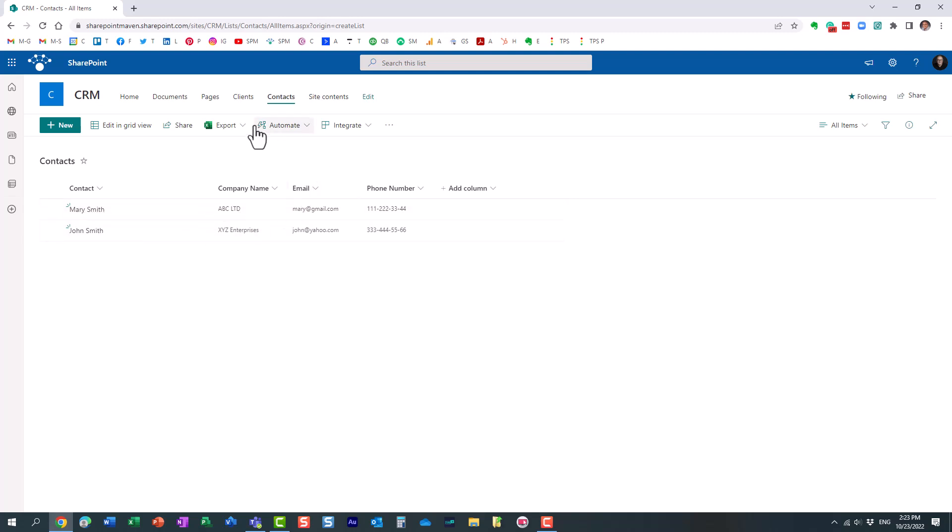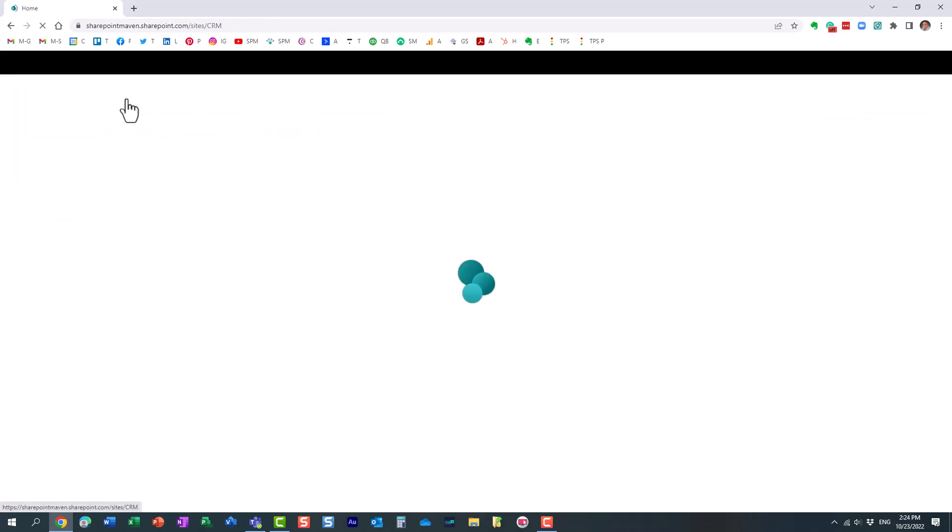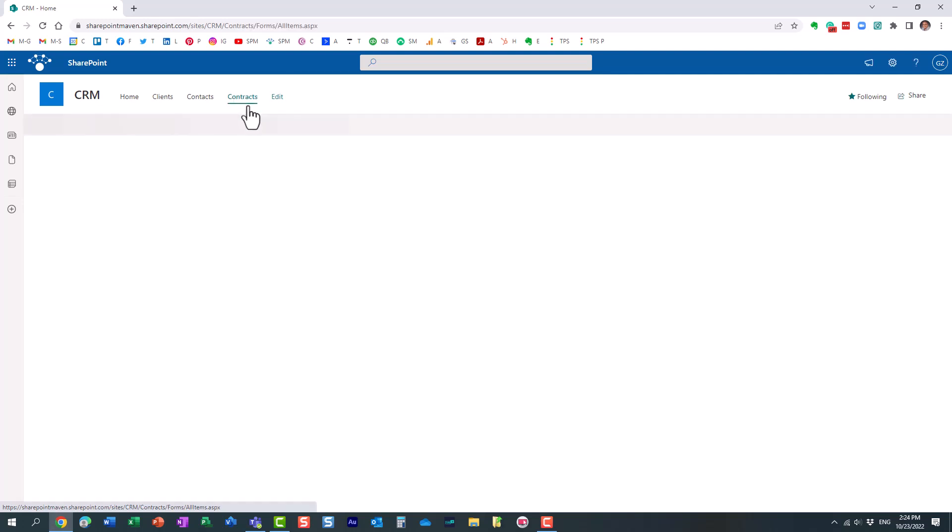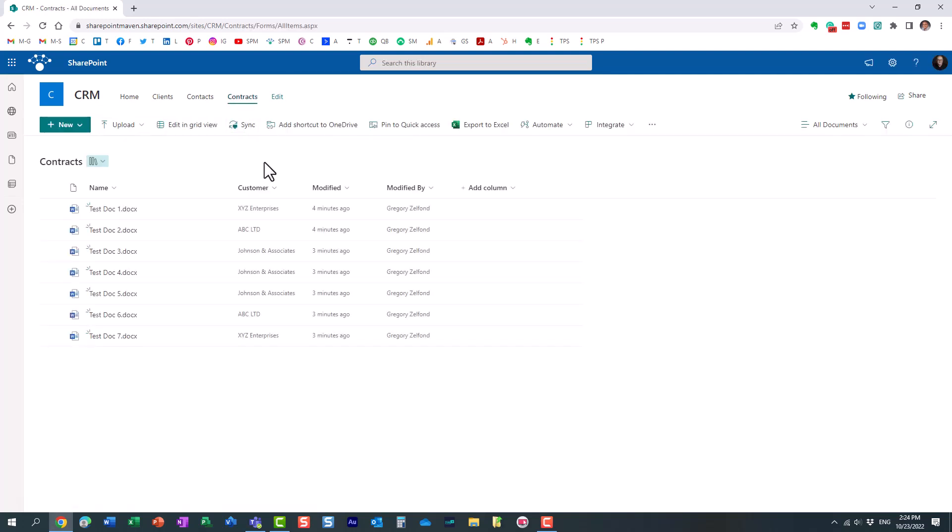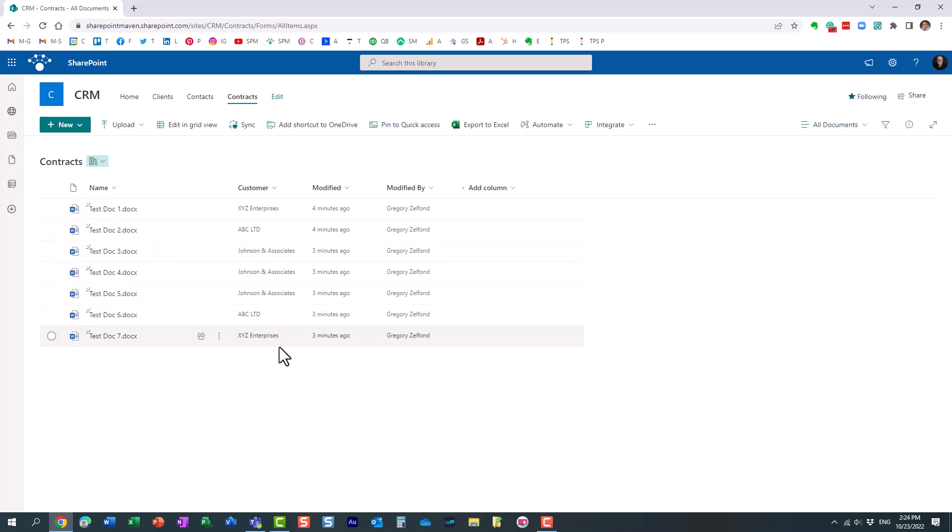And then finally, I also have the contracts, which is a document library of different contracts, different documents belonging to each and every client as well. So here's the situation.